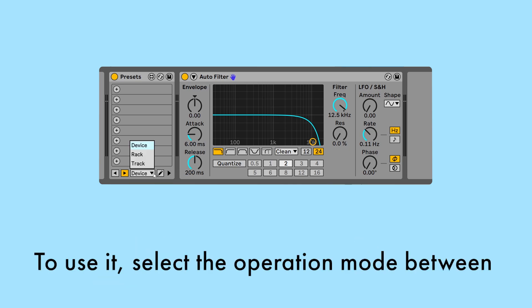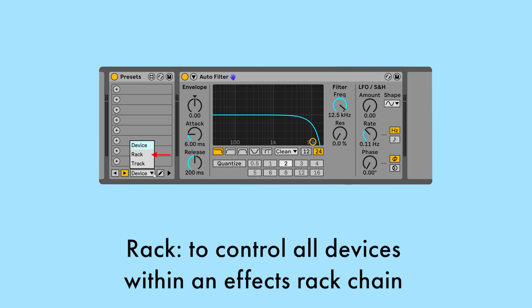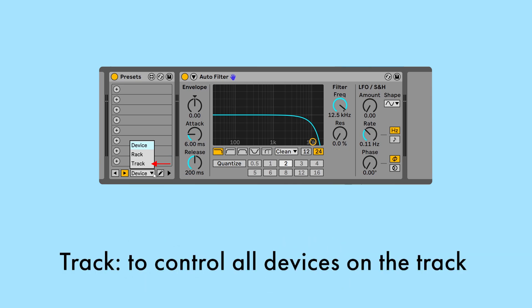To use it, select the operation mode between: Device, to control a single device; Rack, to control all devices within an effects rack chain; or Track, to control all devices on the track.